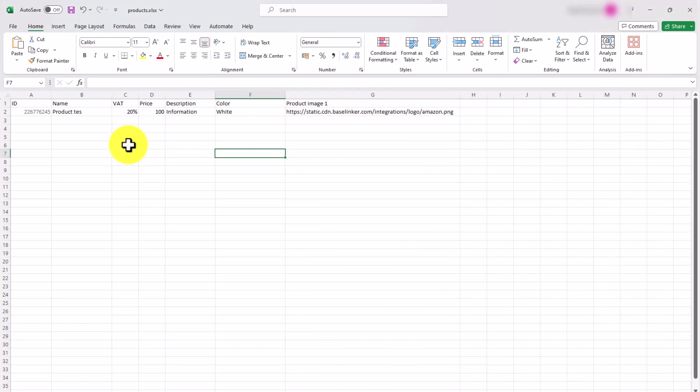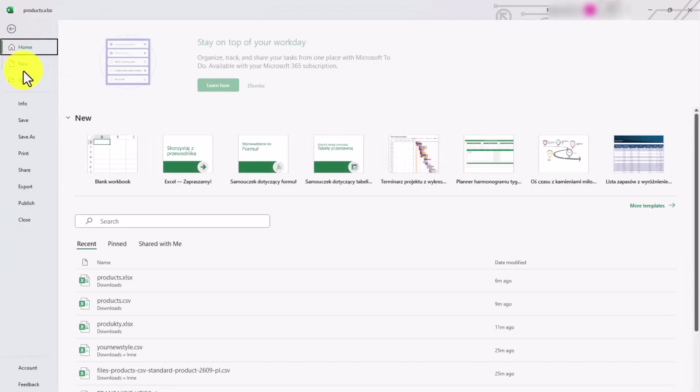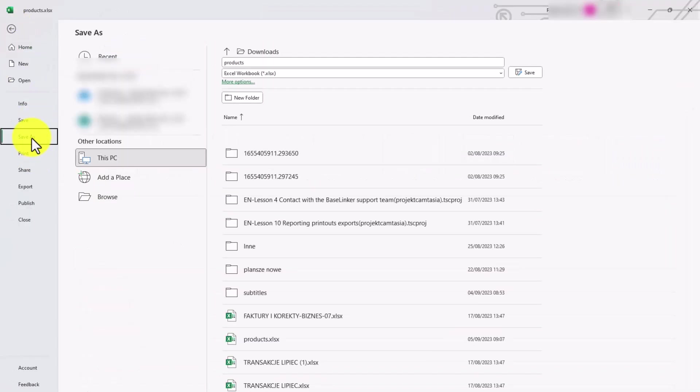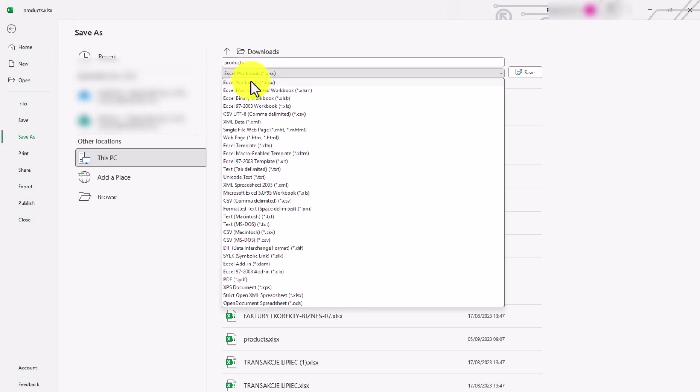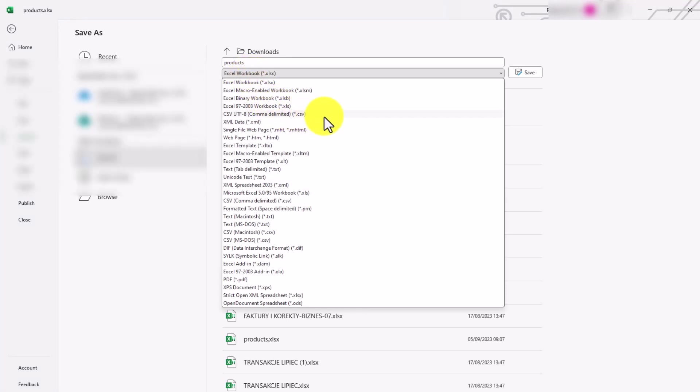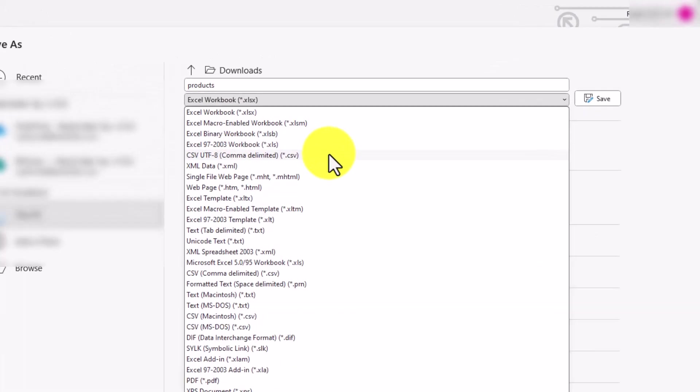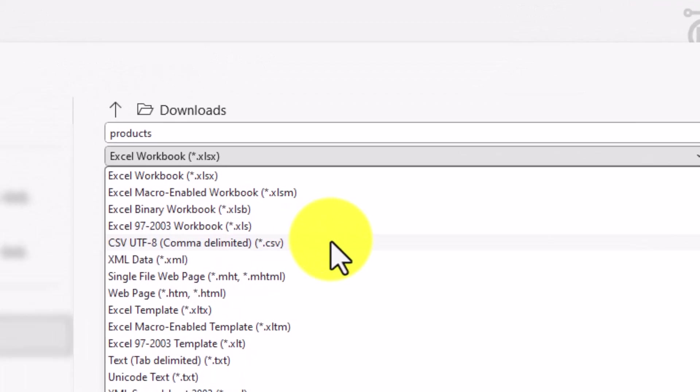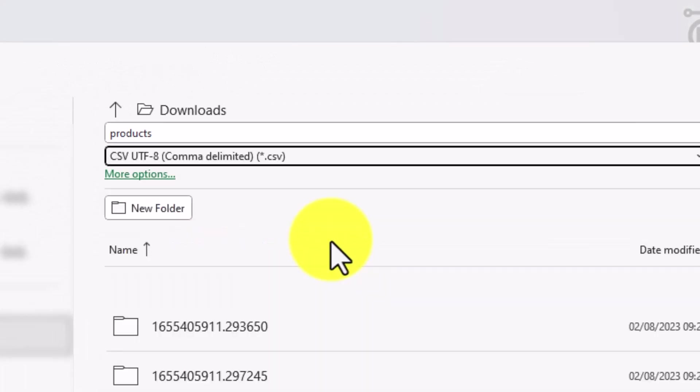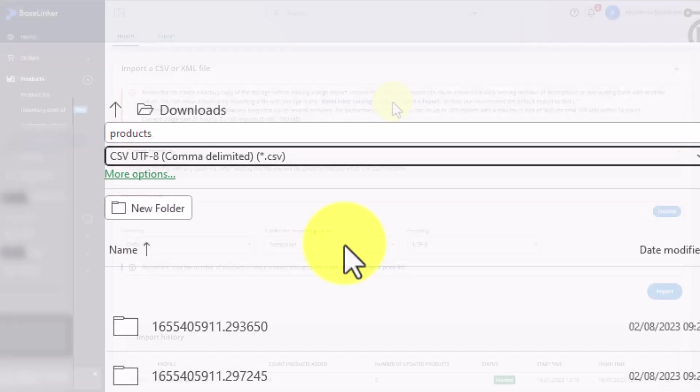Keep in mind that a CSV file cannot exceed 5 MB in order to be successfully imported into Baselinker. Remember also that when saving the CSV file, you need to select the CSV UTF-8 format. In case of the newest Excel version, this will be a comma-delimited file. Older versions will have tab-delimited files which are also importable into Baselinker.